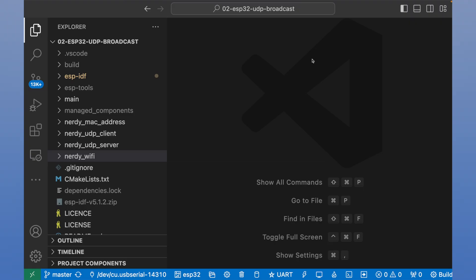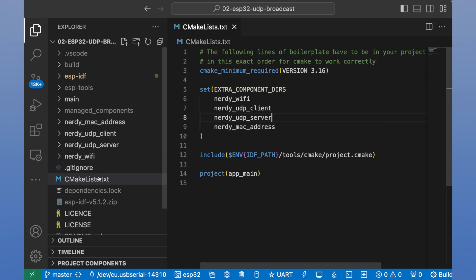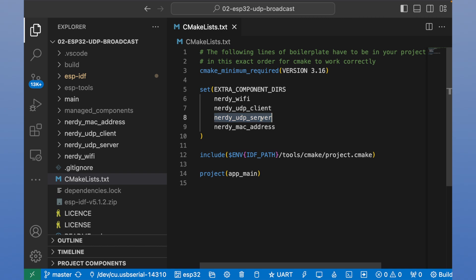ESP-32 is a C project, so we can open CMakeLists file and see. We have several modules like nerdy Wi-Fi, nerdy UDP client, nerdy server, and nerdy MAC address.